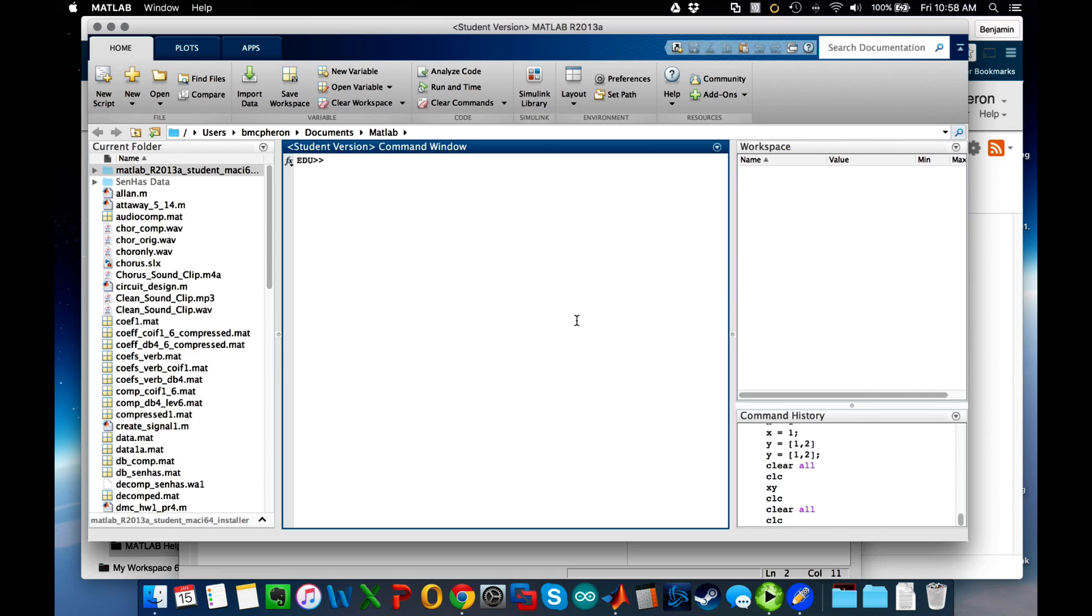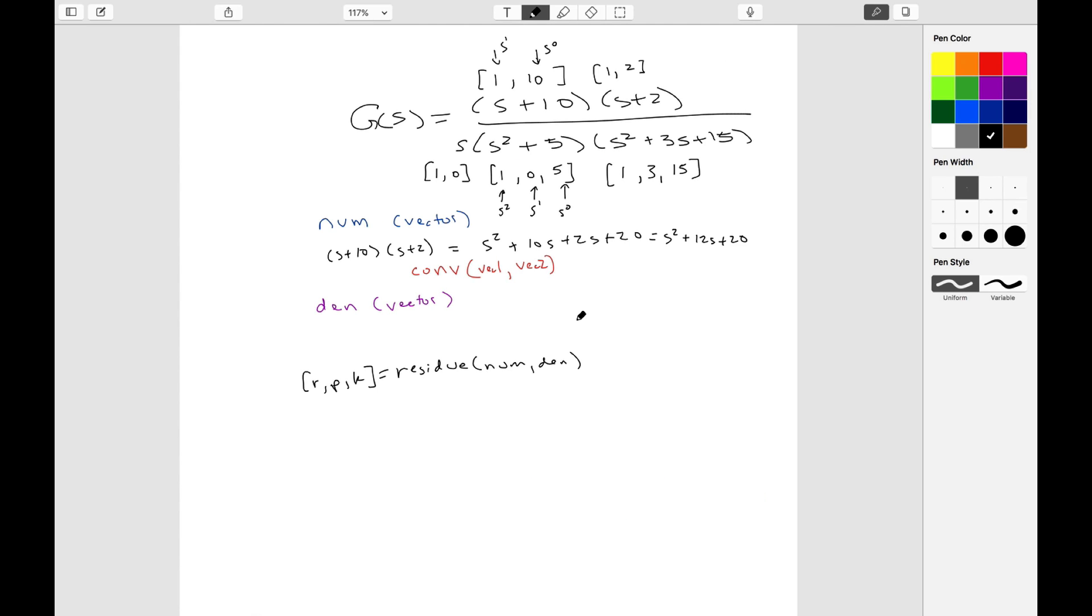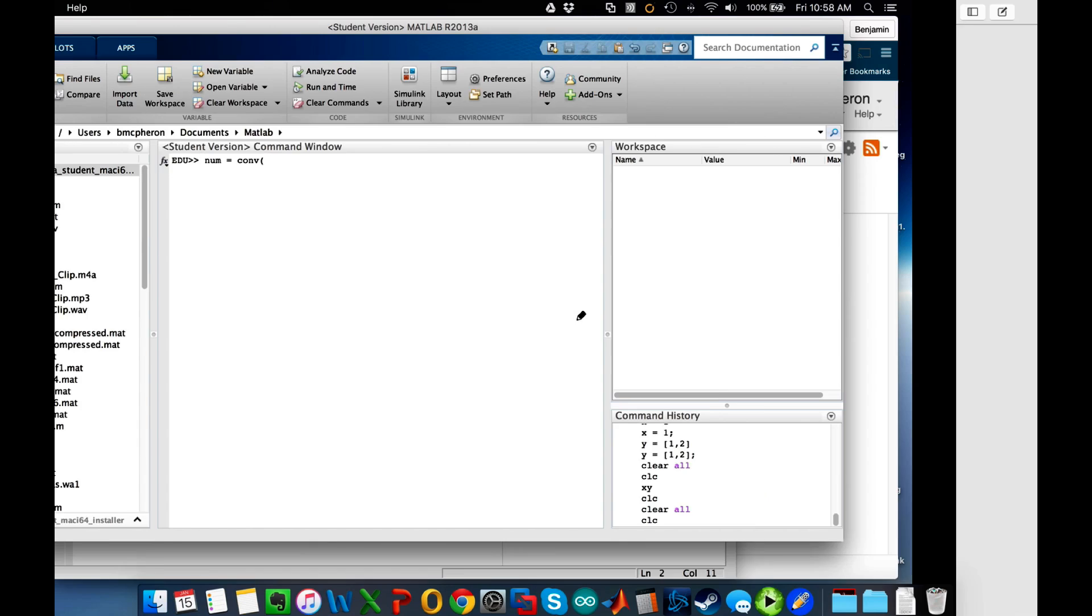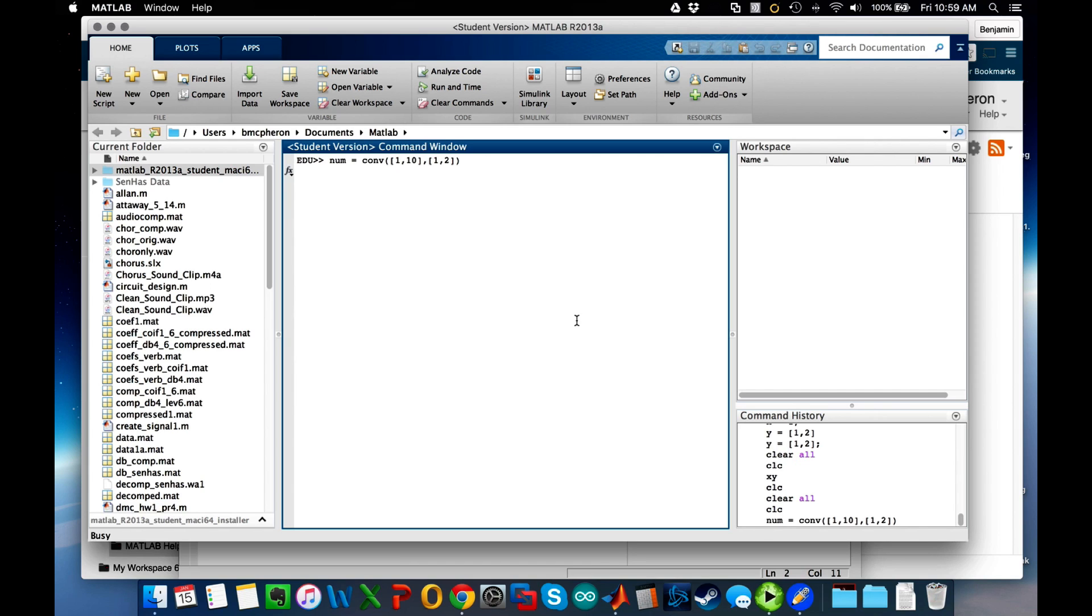Let's go to MATLAB and check that out. So I said let's do the convolution—c-o-n-v. Let's go back and take a look: it's 1 comma 10 and 1 comma 2, so conv of 1 comma 10 comma 1 comma 2.